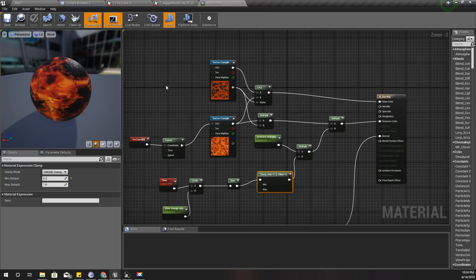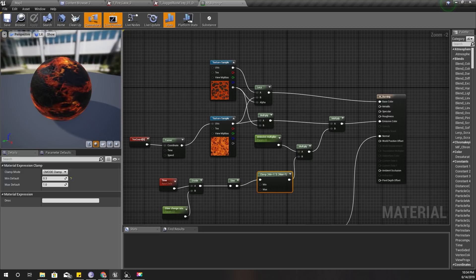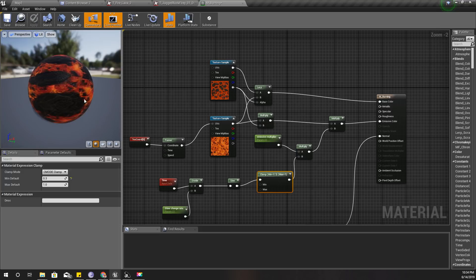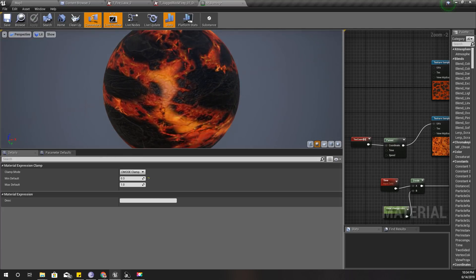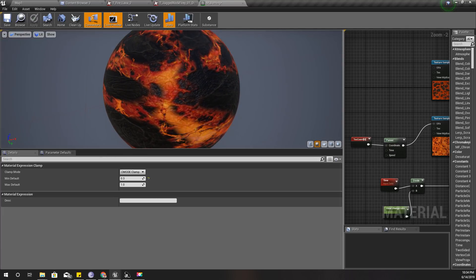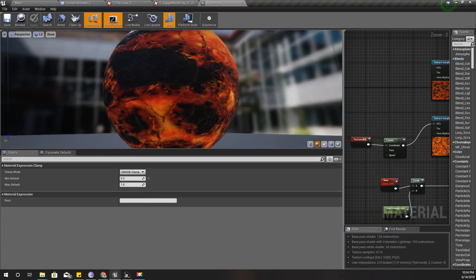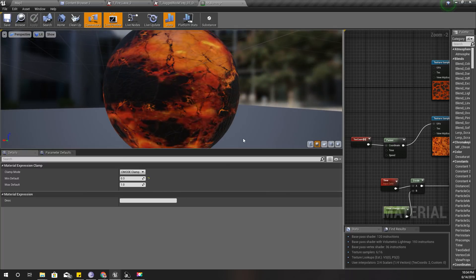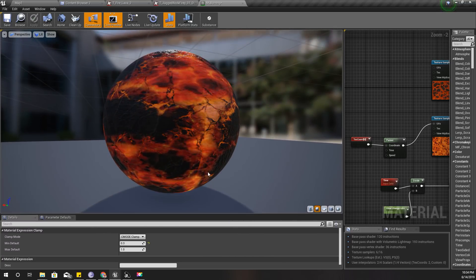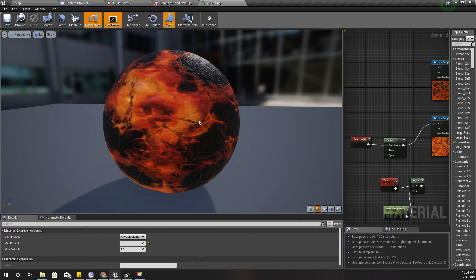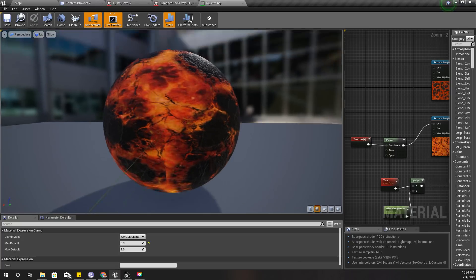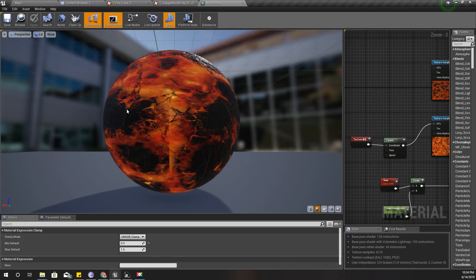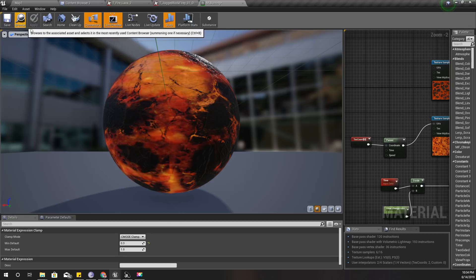I'll apply this one. Okay, now this is my material. Yeah, this will do.